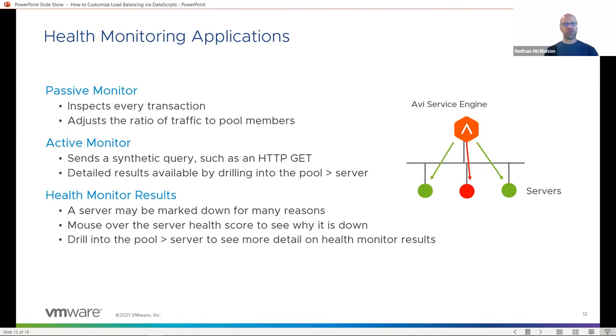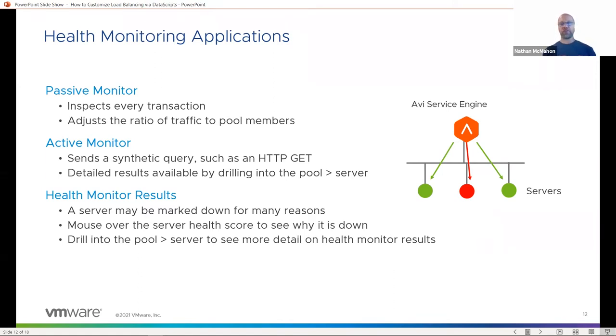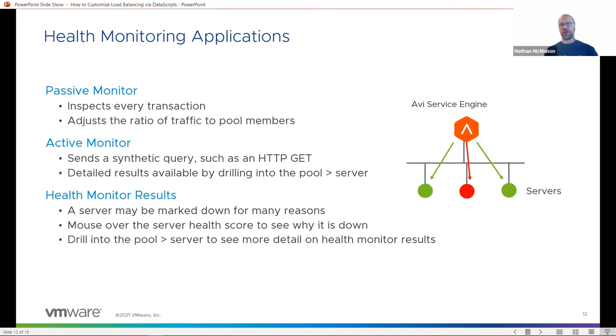In addition to this, Avi is able to send out an active health monitor where the service engine is going to send out a proactive and synthetic check to validate that that server is working. For an example of something like a web server, we're going to send an HTTP GET or HEAD every five or ten seconds and expect the server to respond back within a set period of time.